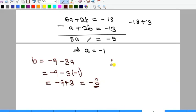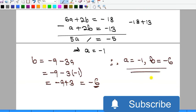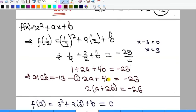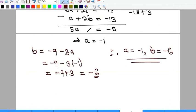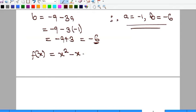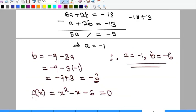So for the first part, a = -1 and b = -6. We've answered the first question. Now to factorize completely, our polynomial becomes x² - x - 6 = 0, substituting a = -1 and b = -6.